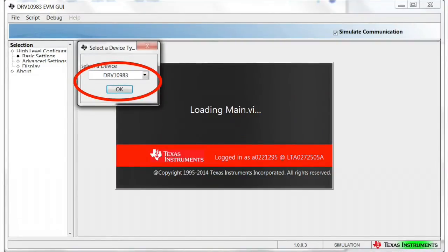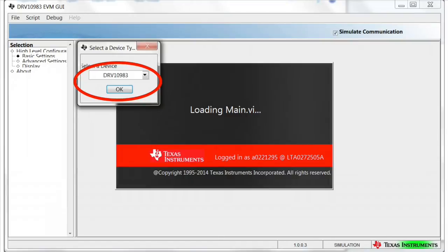To load the EVM motor parameters, start by opening the GUI application. On the GUI startup, select the proper device, DRV 10983.